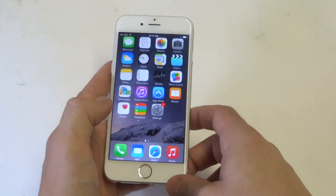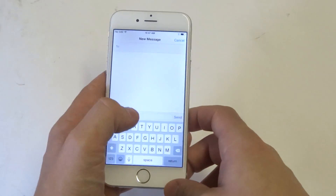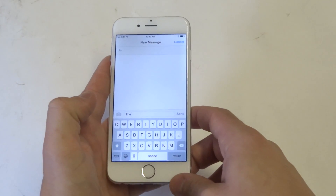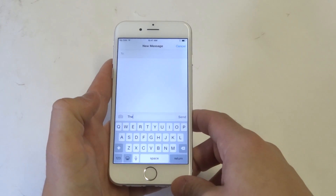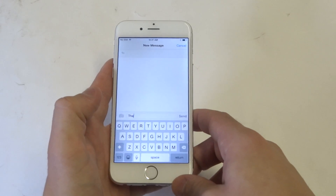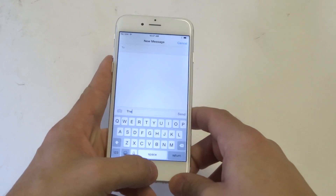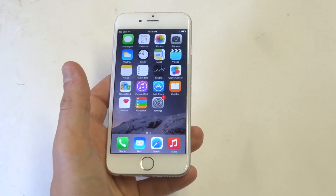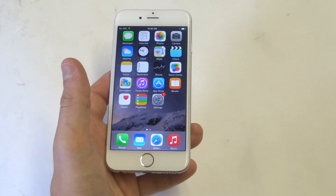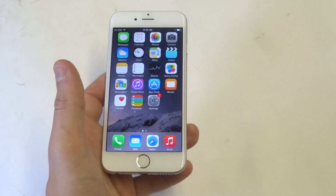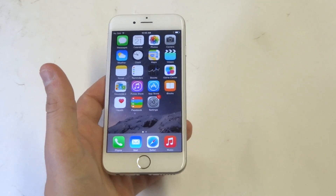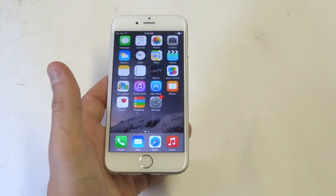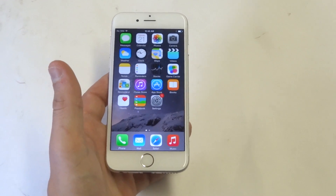Now let's go back to our messages. You can see as soon as I start typing, we don't have the predictive words coming up. So I think it's good to turn that off — it can get kind of annoying if you ask me. But anyways guys, just a quick tip on the iPhone 6. Stay tuned for more and be sure to subscribe to our channel.